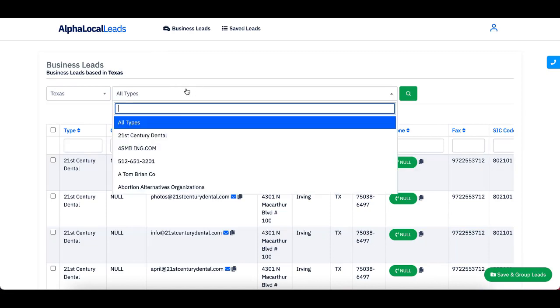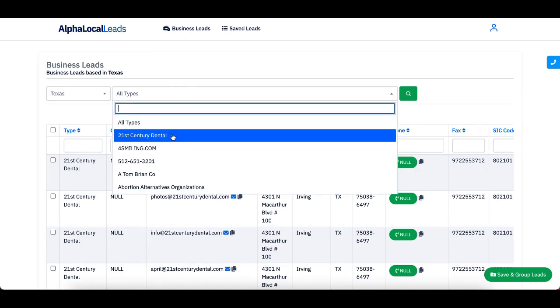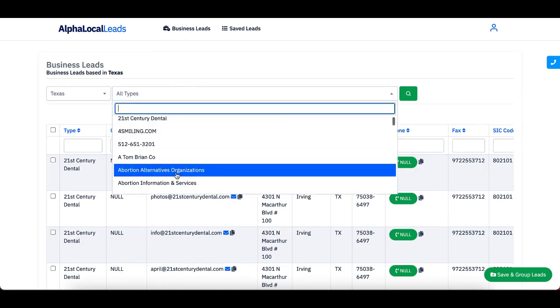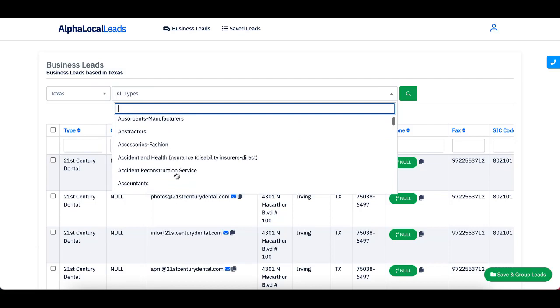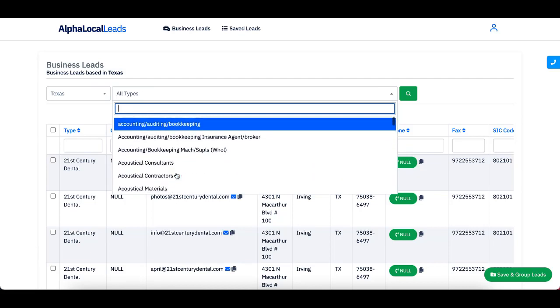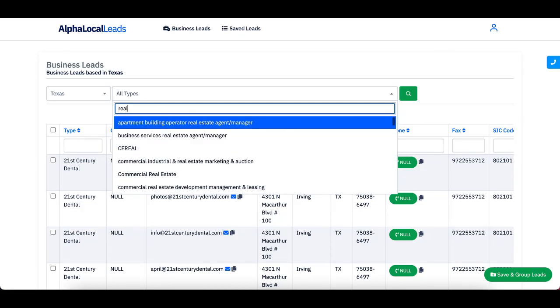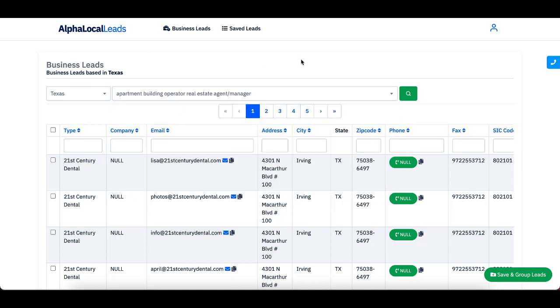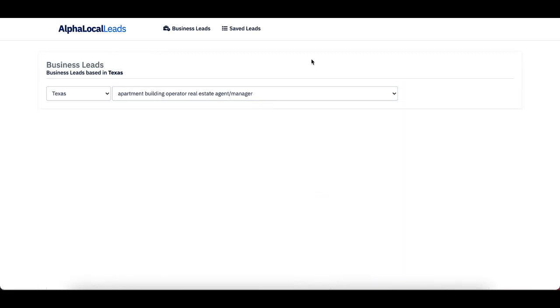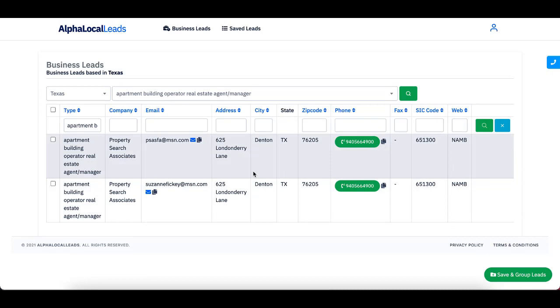Then I can go to type here and I can pick types from anything. So as you can see, I can type stuff. Maybe like real estate, maybe I want to look at apartment building operators or real estate agents, and then go ahead and click select and search and boom, just like that. Here are some leads here for you.